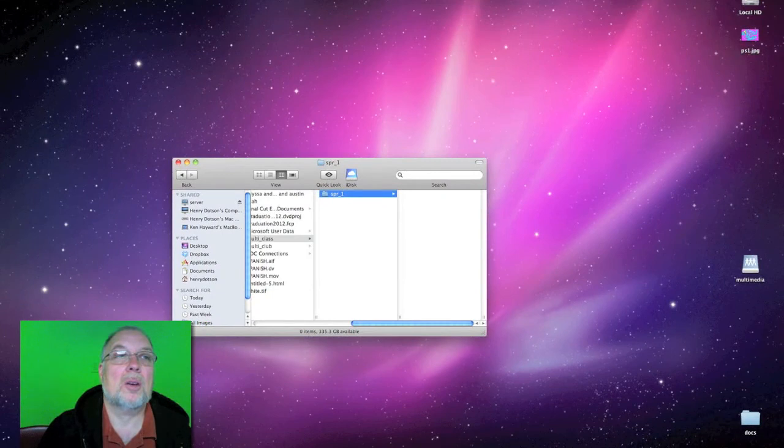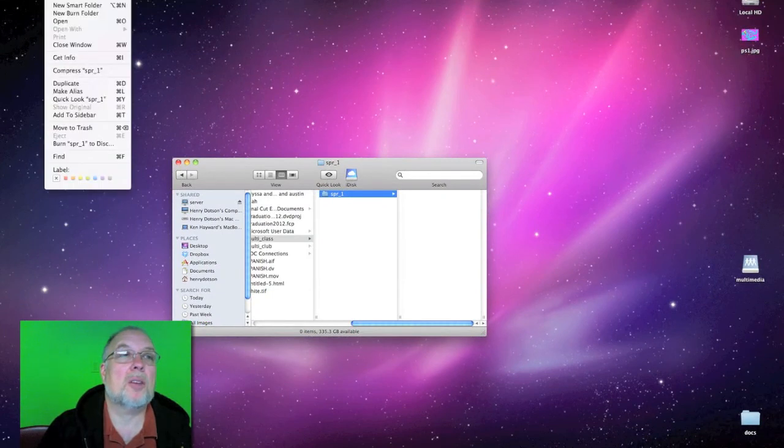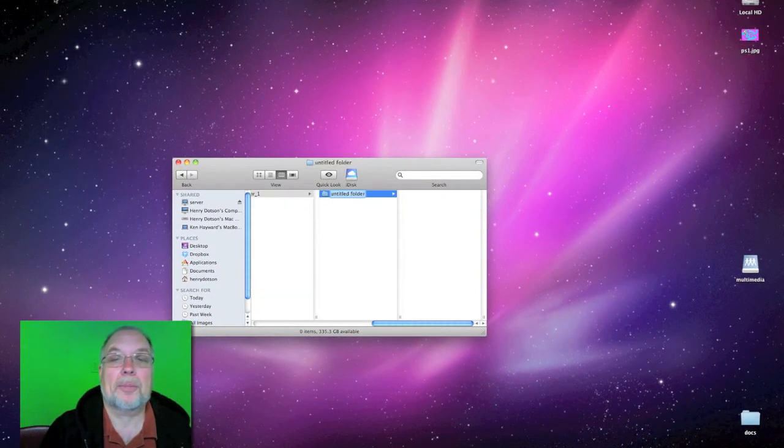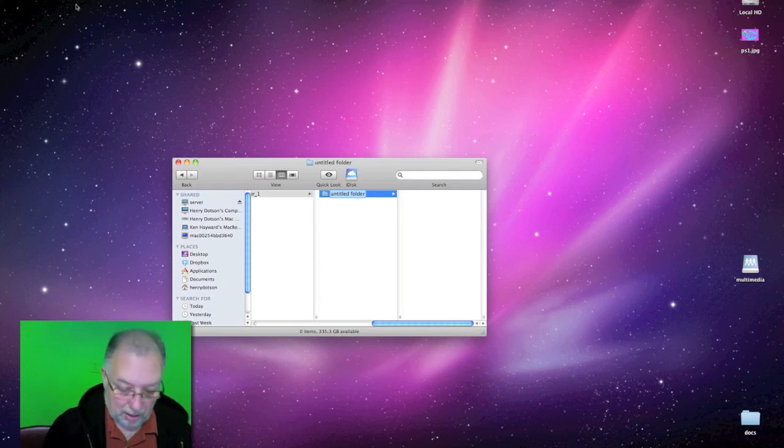Then go to the file menu, create a new folder, and call that folder by your first name.